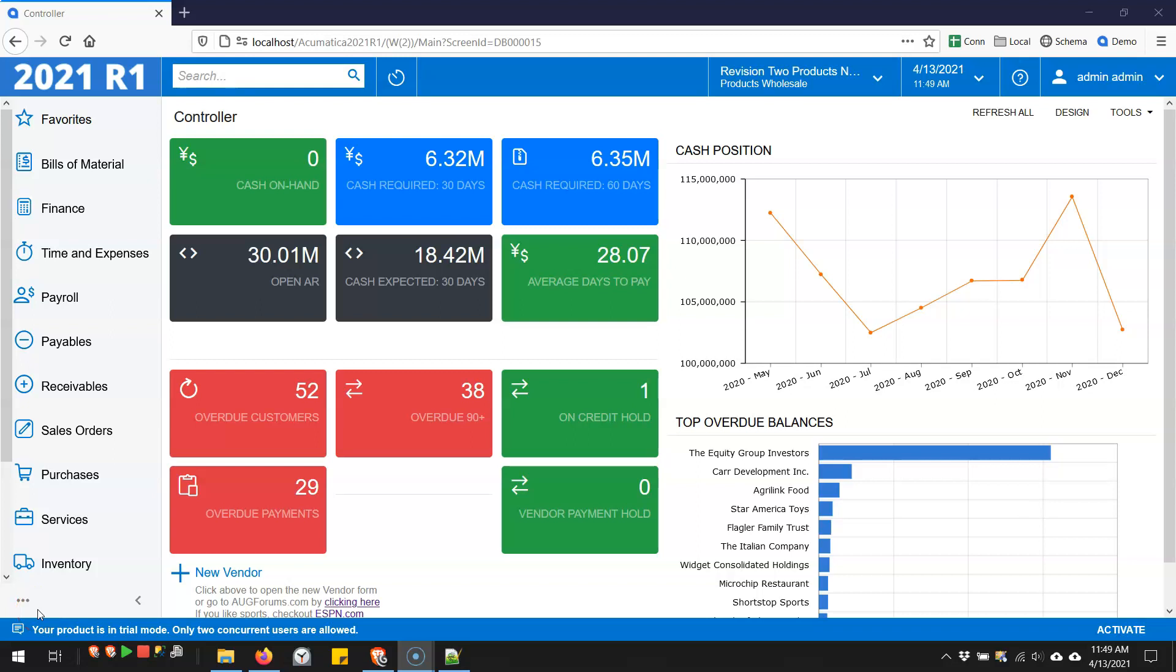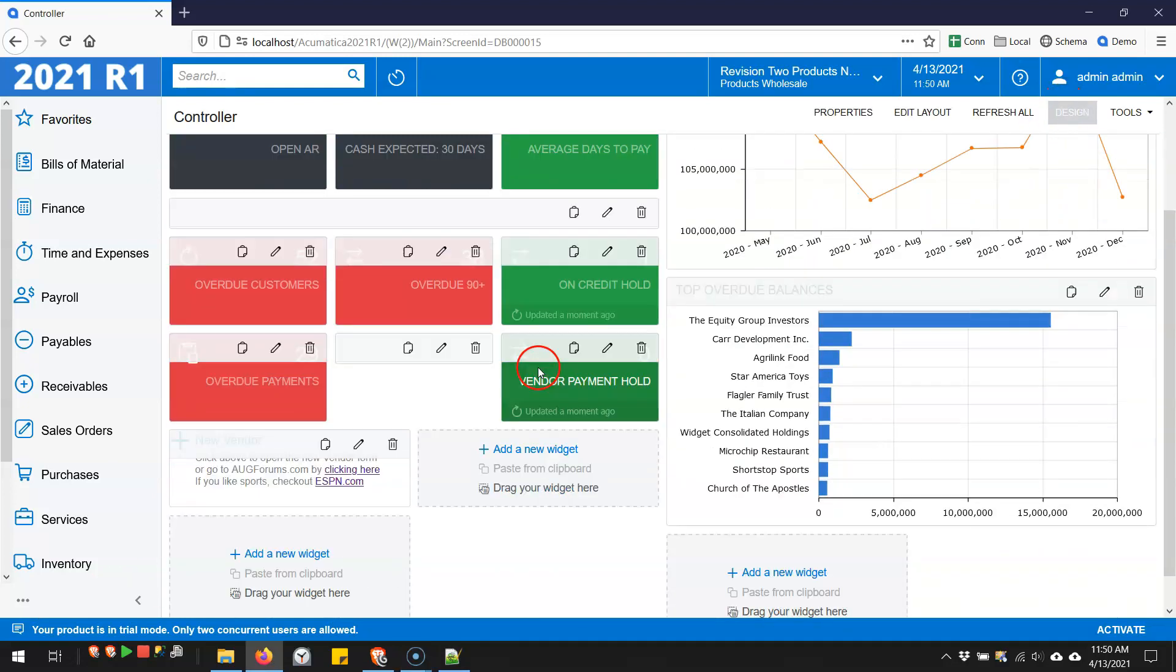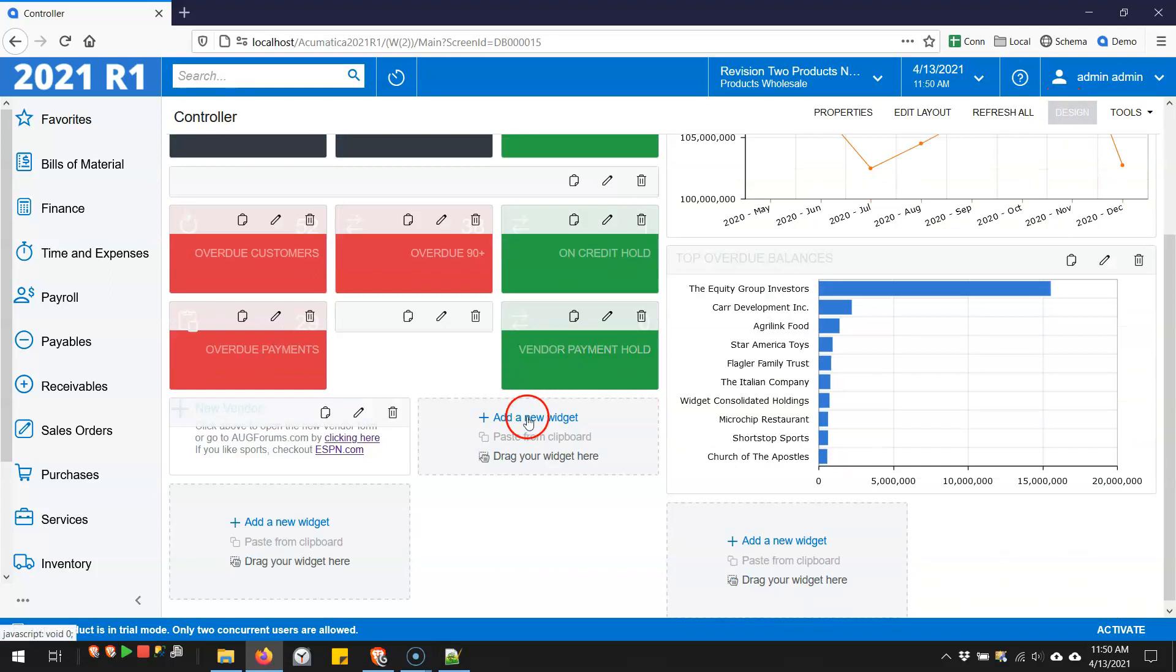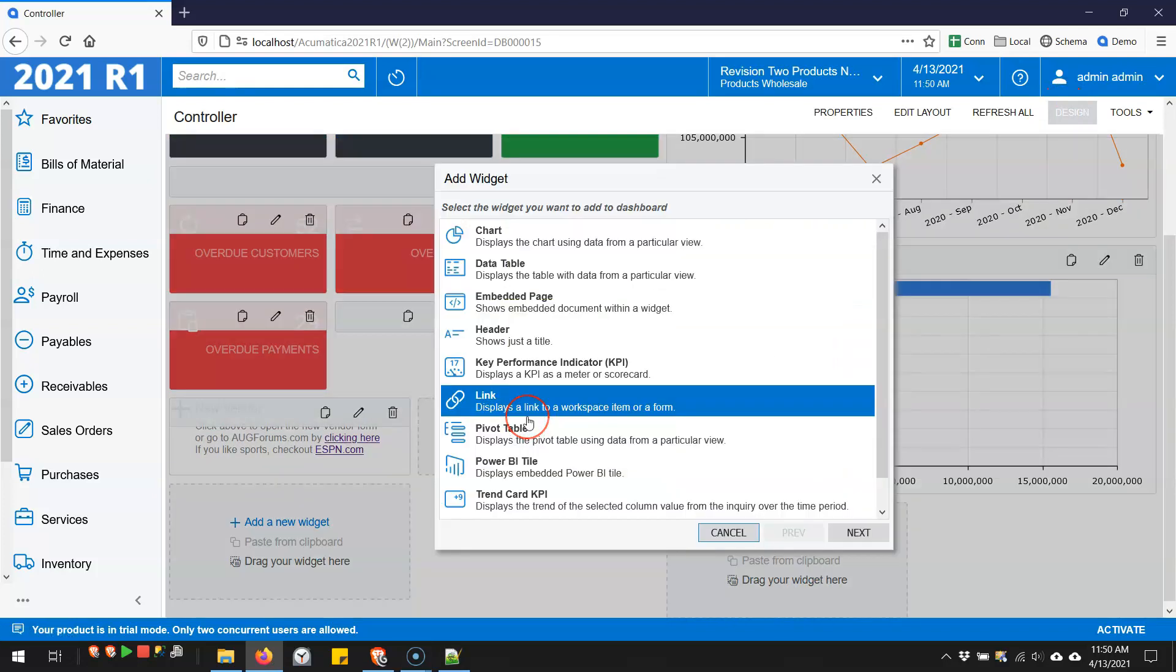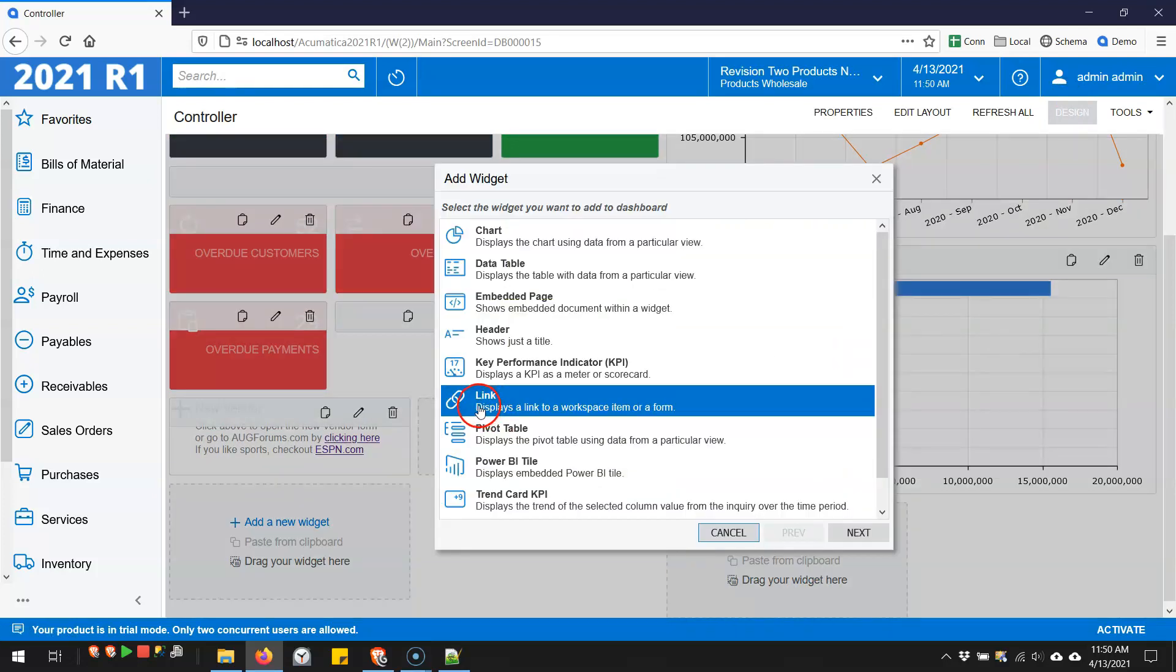In Acumatica 2021 R1, there's a few new features surrounding hyperlinks. The first one is on dashboards. If we come up to design this dashboard and we go to add a new widget, you can see that there's a new widget called link.